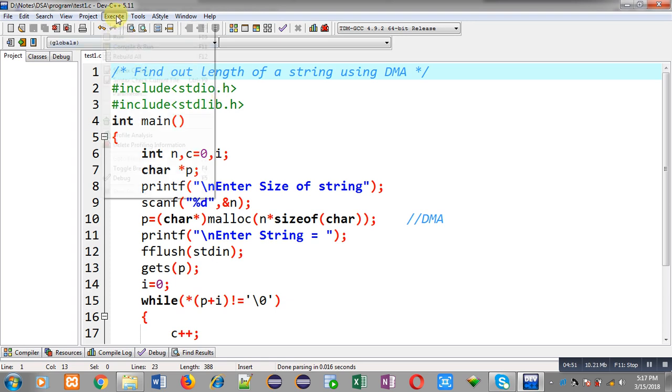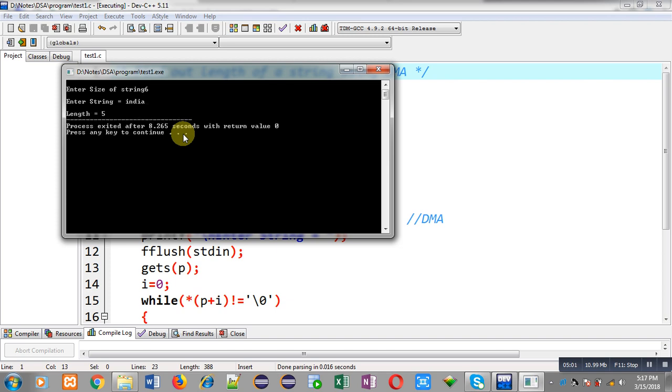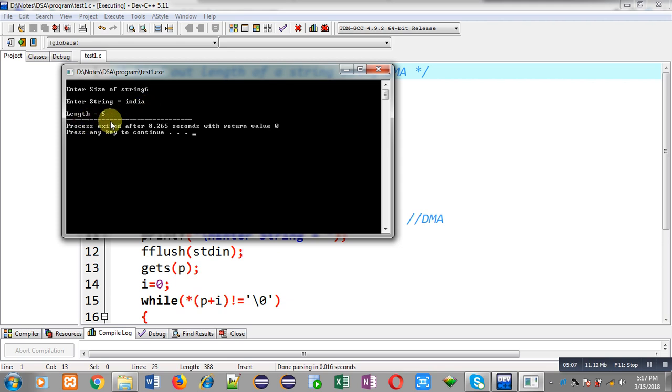So I am entering size as six and I am entering India as input. You can see length equals to five. I have just entered five characters so it is counting those characters properly. With this way I have implemented the solution of the problem in front of you with the help of dynamic memory allocation.